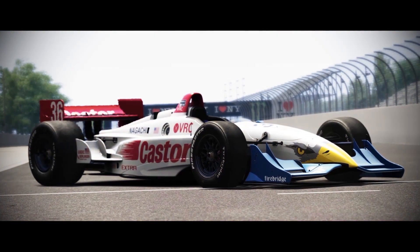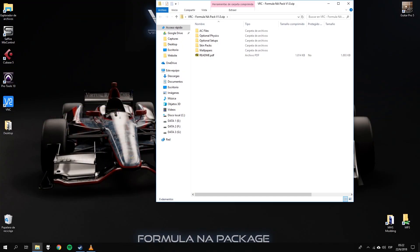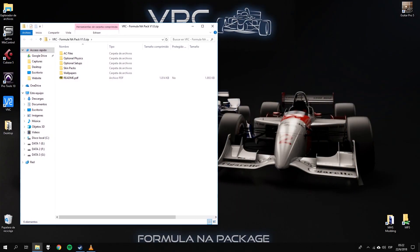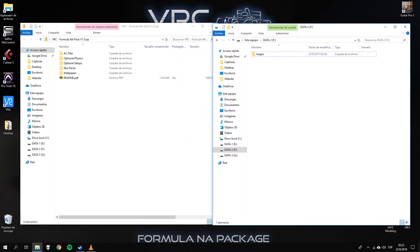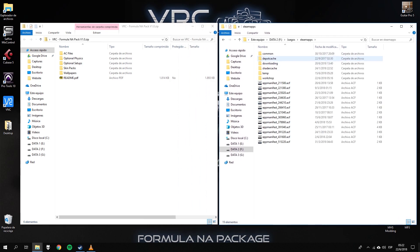Hey, this is Matias from VRC Modding Team. Thank you for purchasing our Formula 1A package. In this video I'm going to quickly show you how to install it.